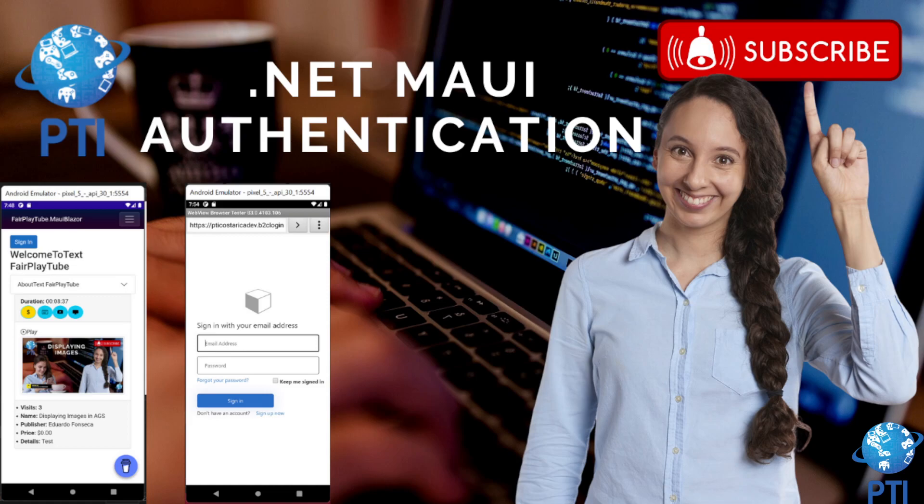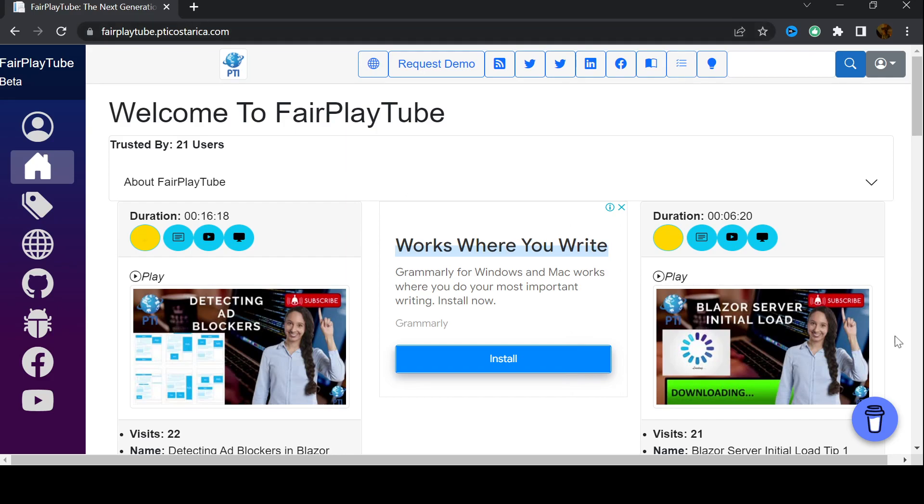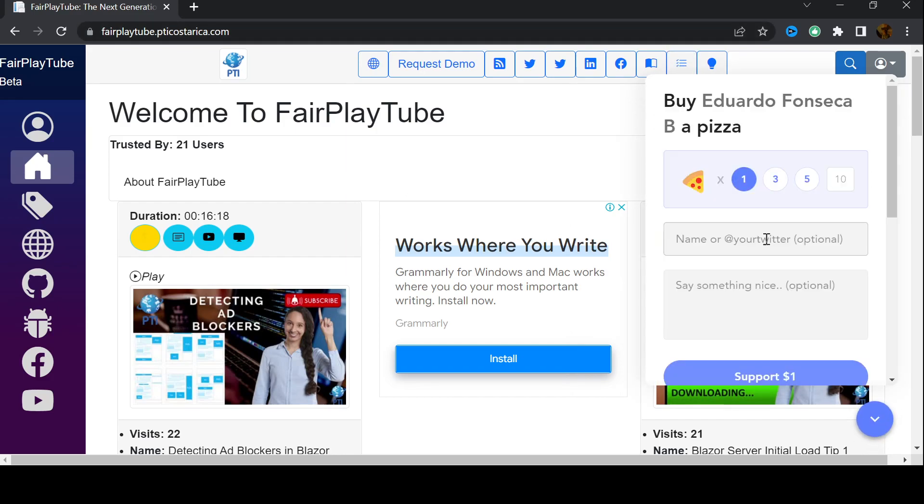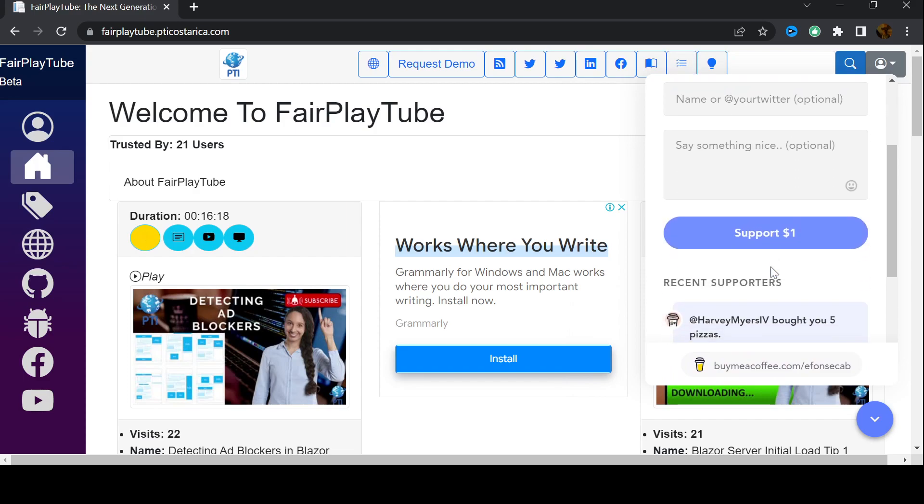However, before we continue, please remember to visit fairplaytube.pdiocerica.com, click the bottom Ko-fi icon and select a donation of your preference. This will help us keep the videos and products free for you.